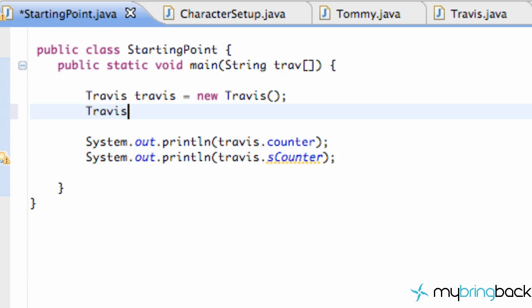Let's say we want to create another Travis object. Pretend we're creating a game and we have Travis instances on screen as enemies, and we don't want 400 enemies at one time because it's gonna slow down our application. We want a counter to make sure there are only five total enemies — that's what static can allow us to do.